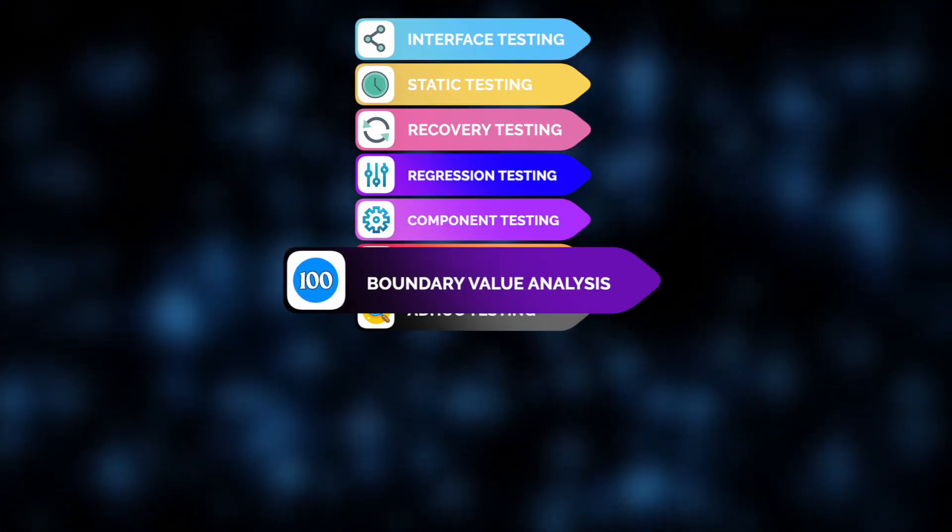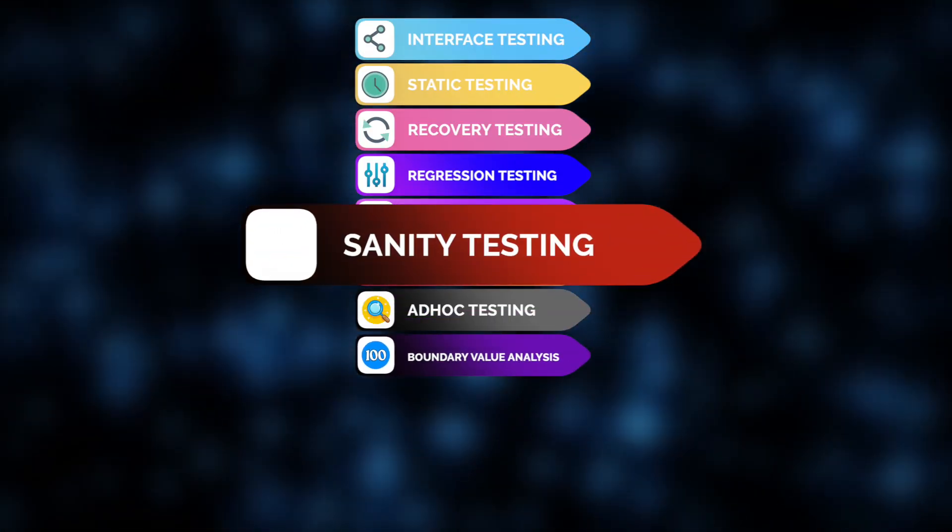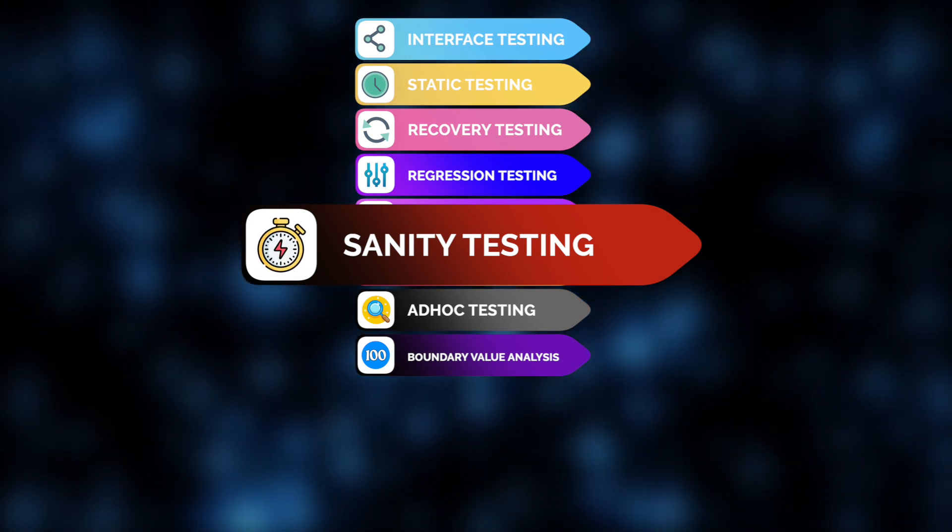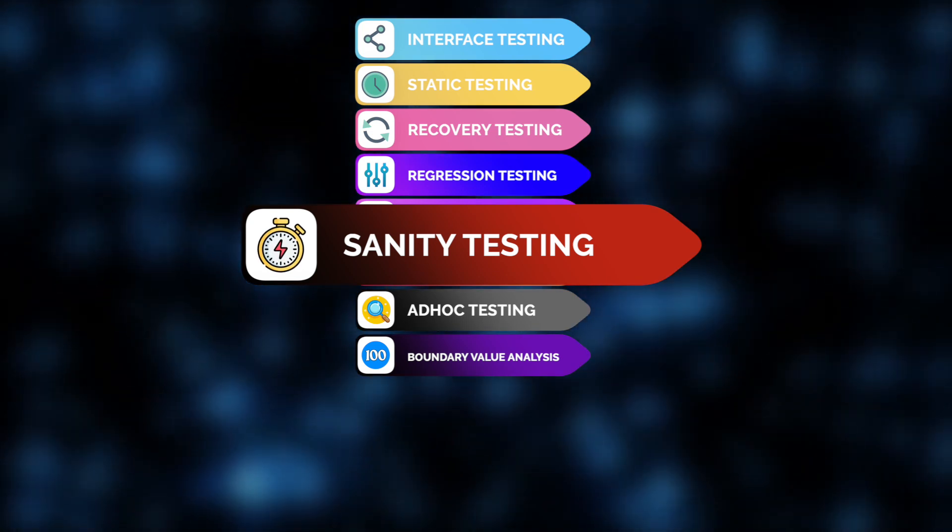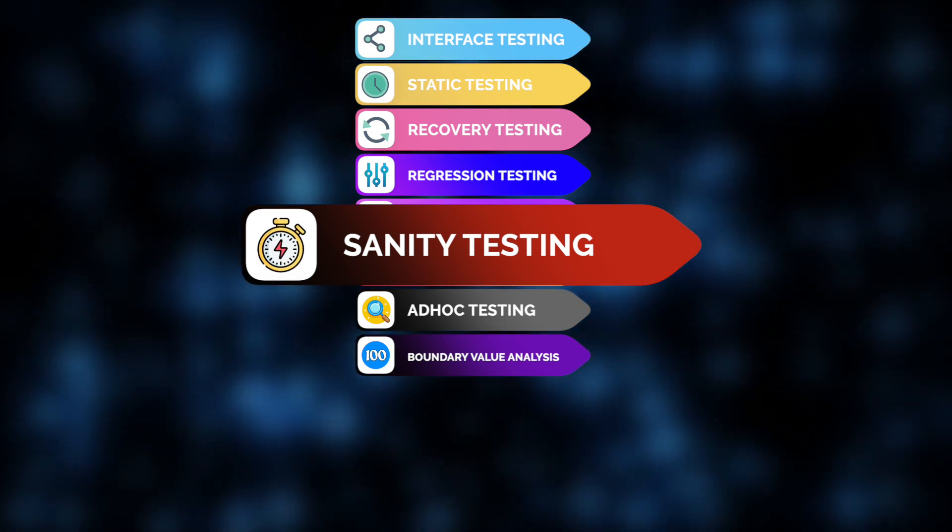After that, Jelvix experts move on to sanity testing, a quick, focused check to ensure small updates or bug fixes didn't break any key functionalities.